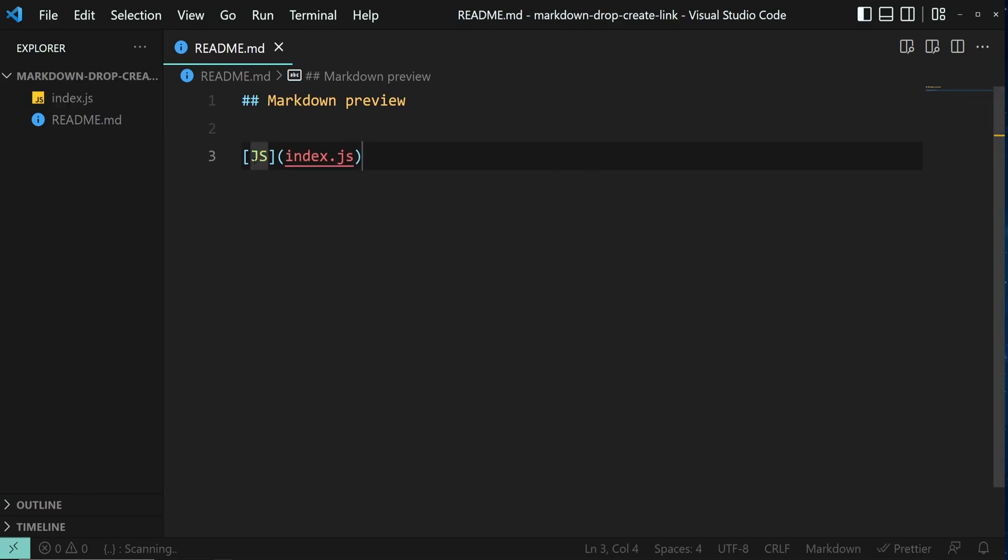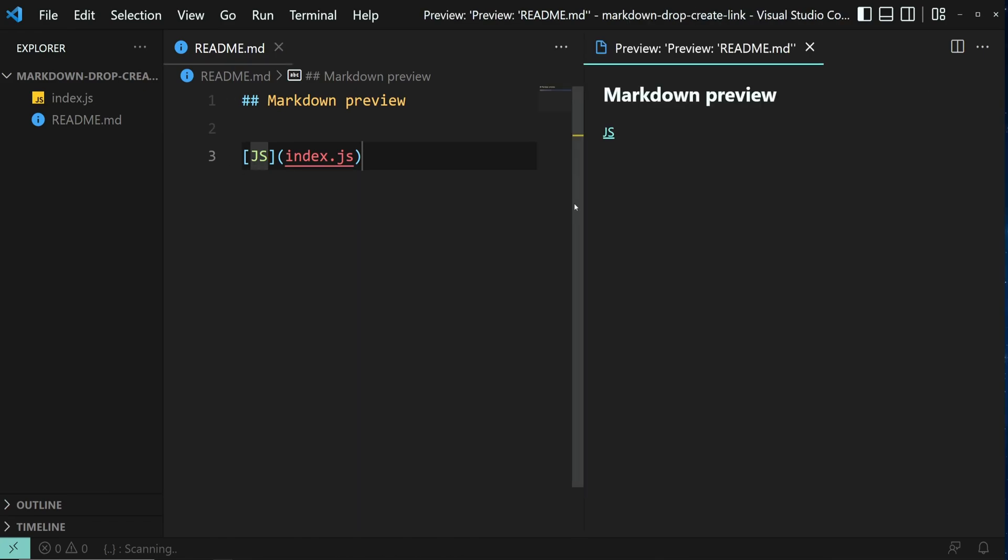And let's open the Markdown Previewer to see the file. Press down Ctrl K and then V. And here you can see the link.